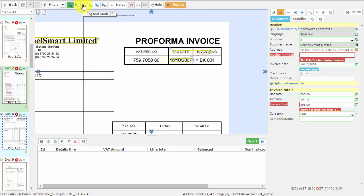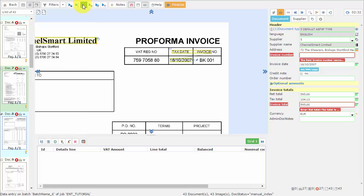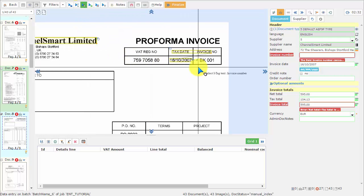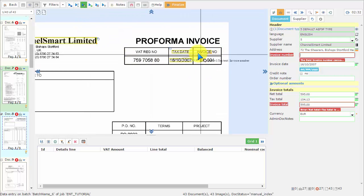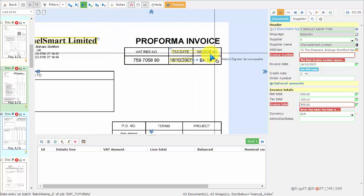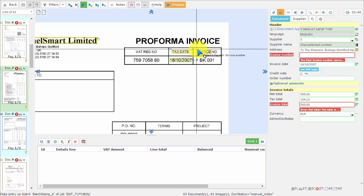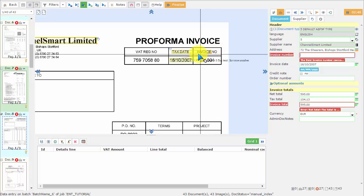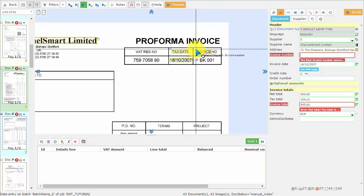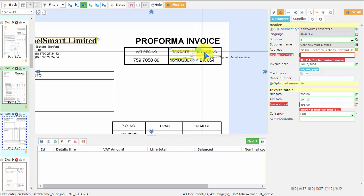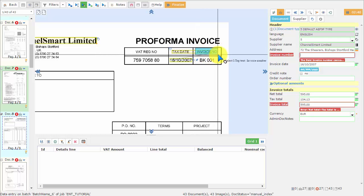...we make sure we have the IntelliTag tool selected because the IntelliTag tool is looking for a tag, and then Chronoscan will automatically look for the data. We are going to use the invoice number tag. We just highlight the tag we want to use...